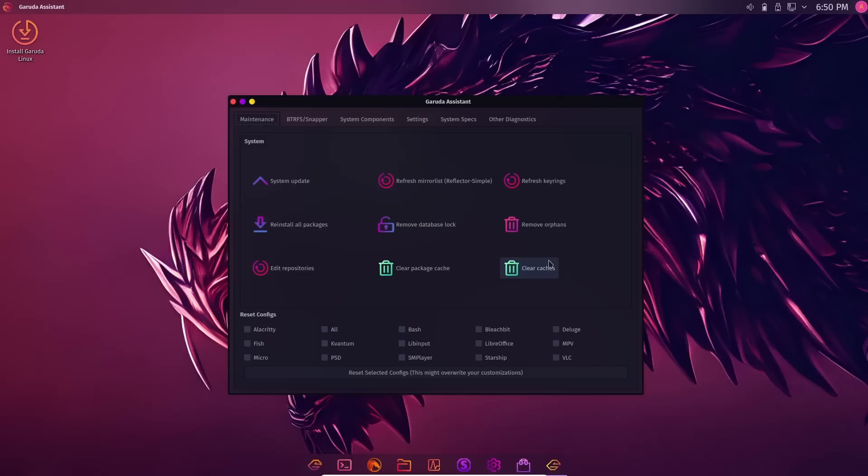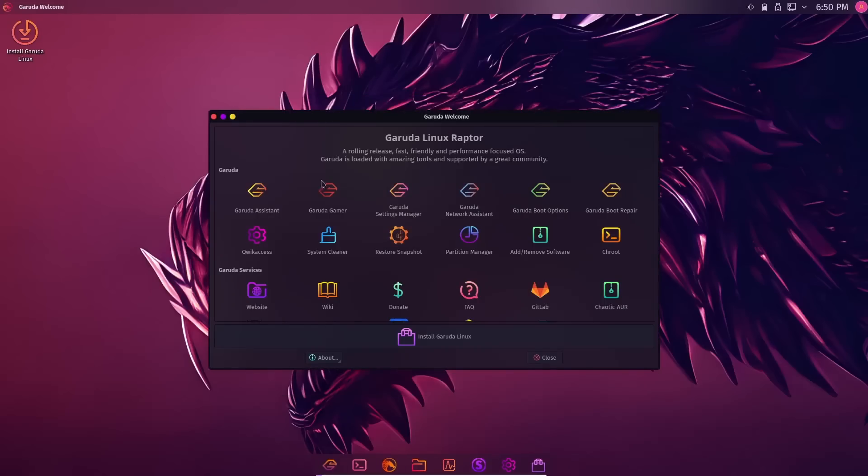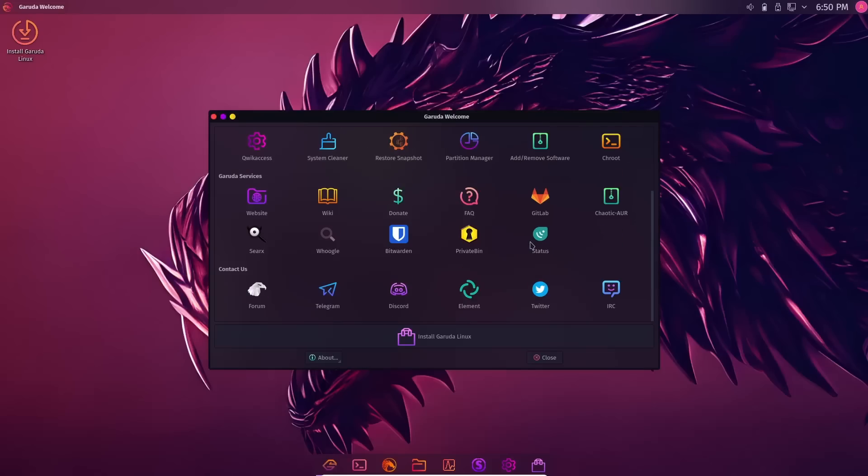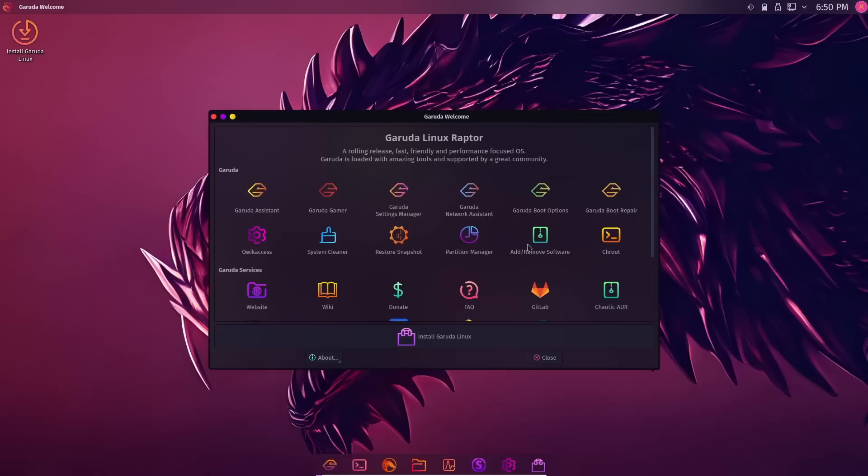And of course, it makes your job a lot easier when working on your system. I'm going to close out of this real quick. You've got Garuda Gamer, Garuda Settings Manager, Network, Boot Options, Boot Repair, and a lot of different things you can do down here.